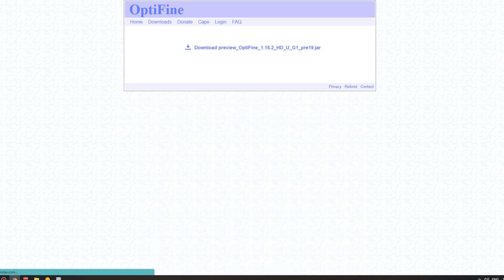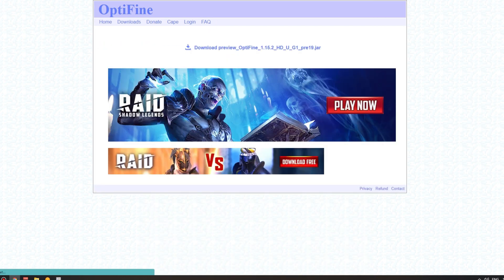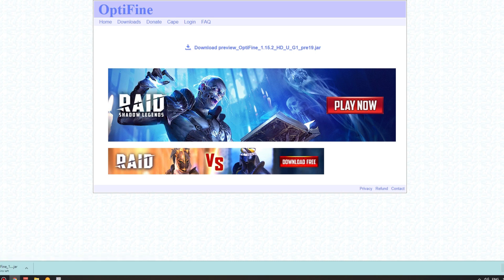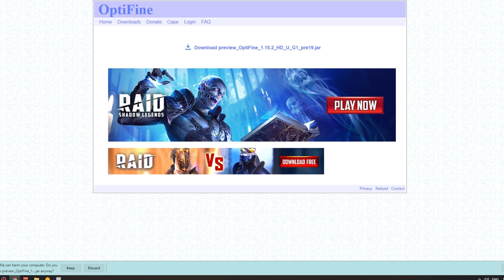Once you click on the mirror, it should take you to a page like this. Click on Download OptiFine and it should start downloading it straight away. Now, then it will come up with this message: This type of file can harm your computer. Do you want to keep the preview of OptiFine.jar? Well, the reason why it's saying this is because of the jar file. It'll say this with any jar file you download, whether it be another type of mod, etc. So it's not going to hurt your computer, so you don't have to worry about that at all. You can press Keep.